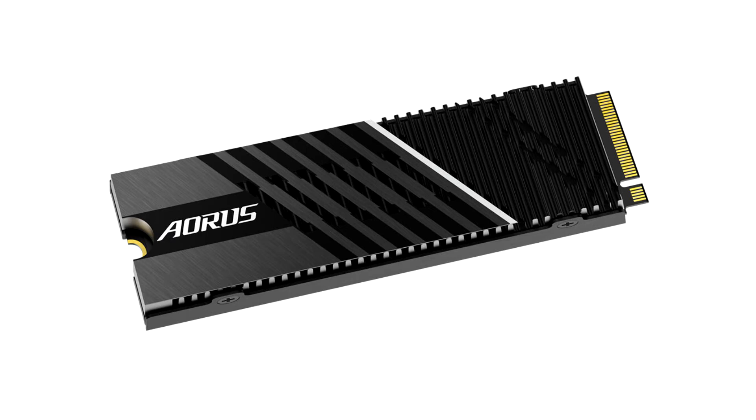announces today the latest Aorus Gen4 7000 SSD with up to 7 GB per second read speed. Enhanced by the new generation PCIe 4.0 controller with advanced 3D TLC NAND flash, it boosts up to 55% more performance than previous generation PCIe 4.0 NVMe SSD.